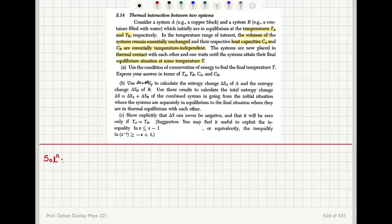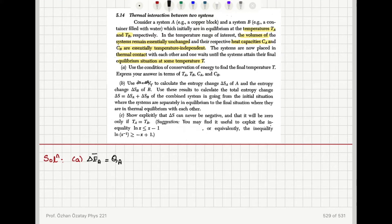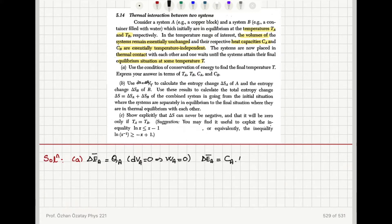Use the condition of conservation of energy to find the final temperature T. System A has an internal energy change that is due to the heat absorbed by system A. Because the volume is kept constant, dV is zero, therefore the work done on system A is zero. So we find that the internal energy change delta E_A bar is equal to the heat capacity of system A times the temperature difference: C_A times (T minus T_A). This is the heat absorbed by system A.